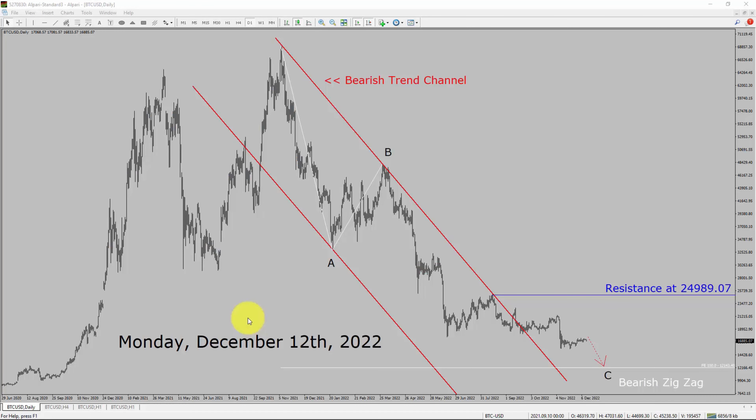Today is Monday, December 12, 2022. I am going to analyze the Bitcoin versus US dollar cryptocurrency pair. Let us start the top-to-bottom Elliott Wave Analysis.